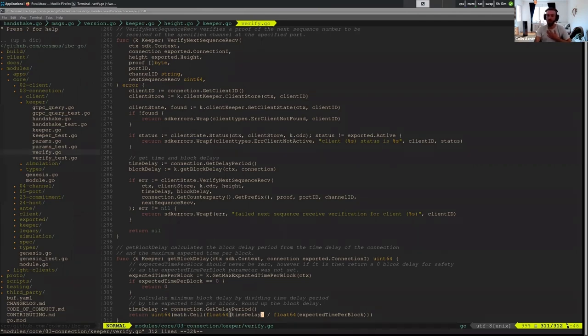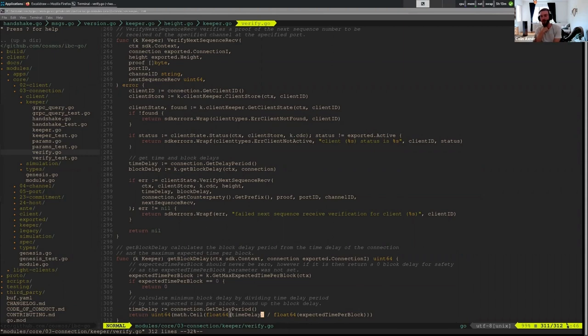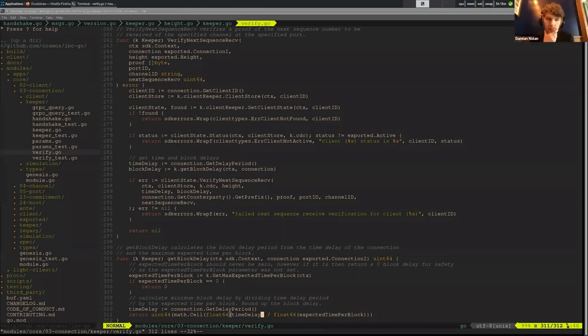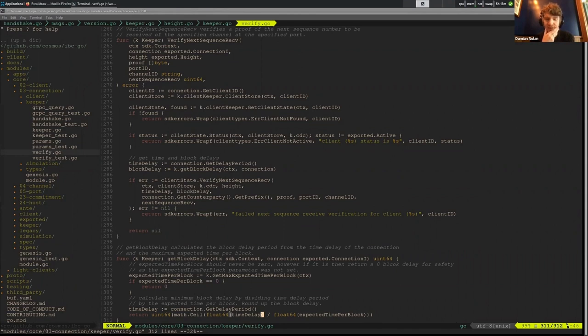Currently in the stargate version of IBC this didn't exist, so currently all connections probably have a zero delay period. Basically no blocks need to be committed before you can process packets. You can update a client and begin processing packets right away. But maybe in the future we'll see a little bit more secure connections that allow, give a little bit more of a buffer for submitting evidence and miss a client which is misbehaving. Cool, so I think that's all I'm going to say unless anyone has questions. Sorry, oh Damian.